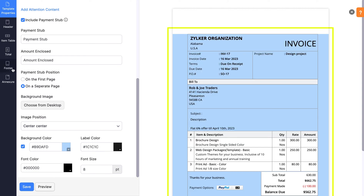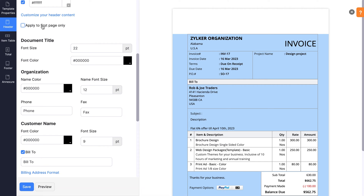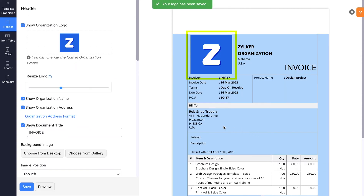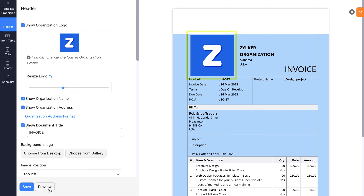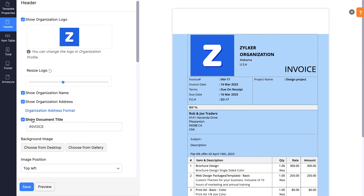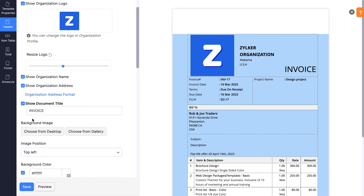In the Header section, you can choose the fields you like to display in the header. You can upload your organization logo and also resize it. To show your organization name and address, mark the respective boxes. To change the address format of your organization, click here. To display the document title, mark this box. You can also enter a new title in the field below.